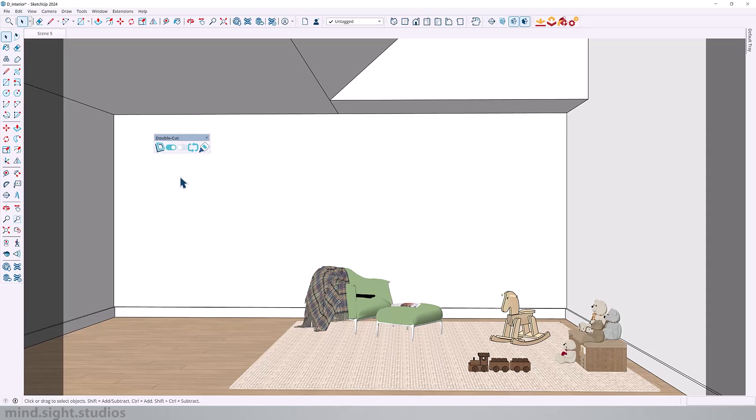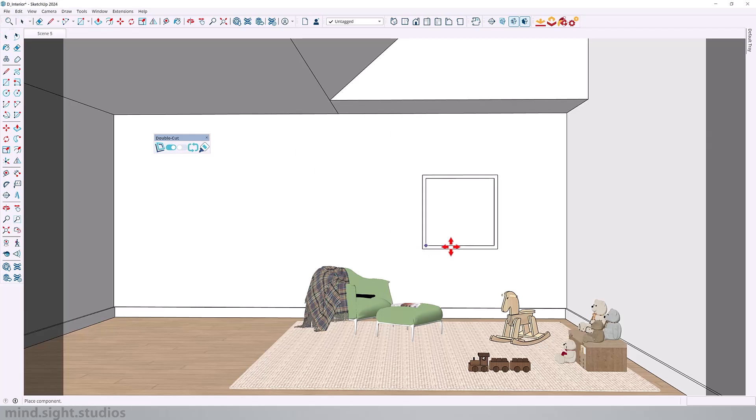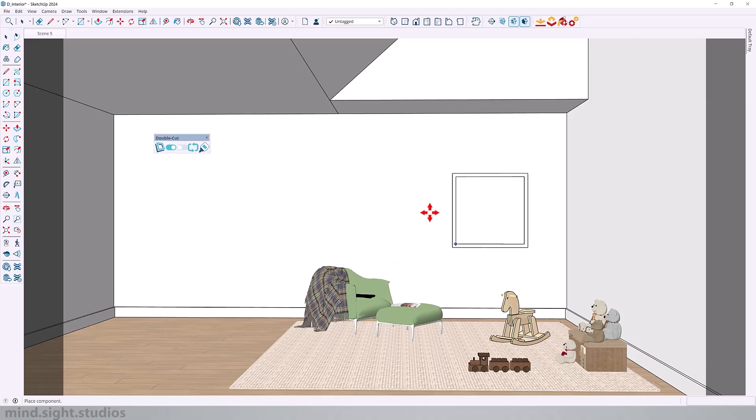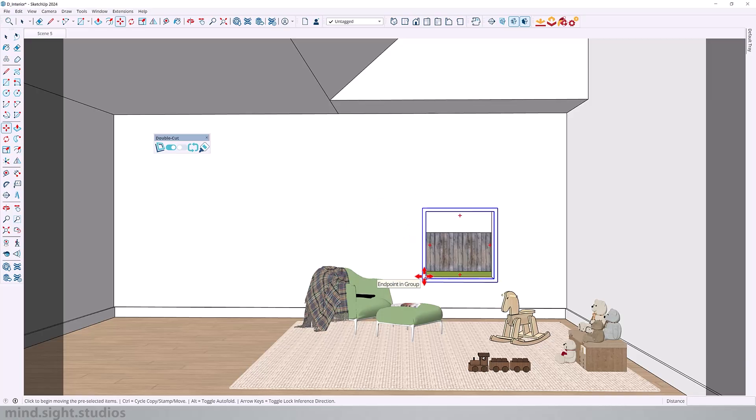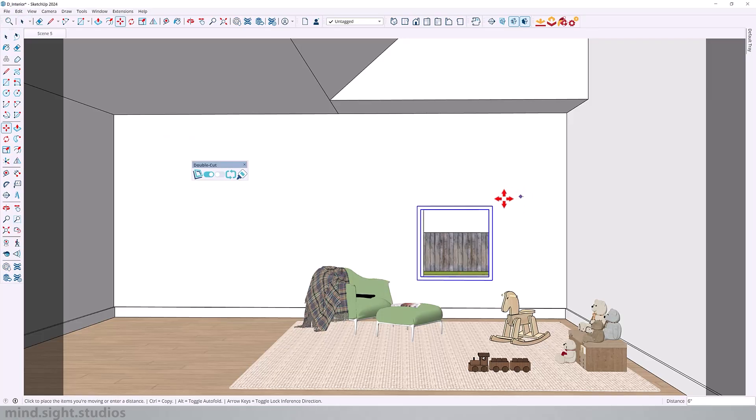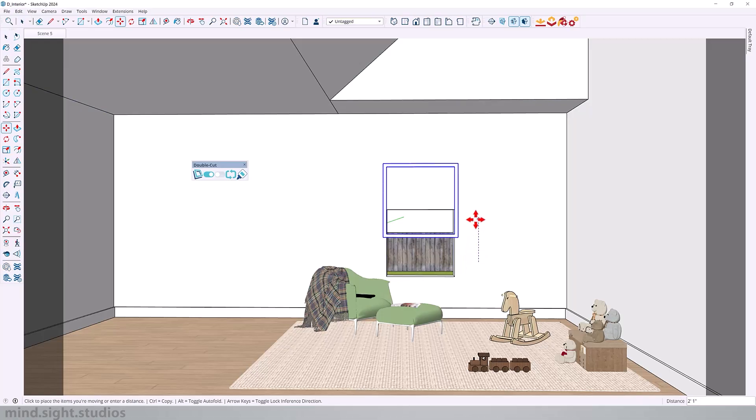So for a quick demonstration, the first function places a cutting component in my scene. This component is a one to one meter square, which can also be a window. And when I position this component on my wall, it creates an opening through the wall. And as I move this component around, you can see that the cut moves along with it.